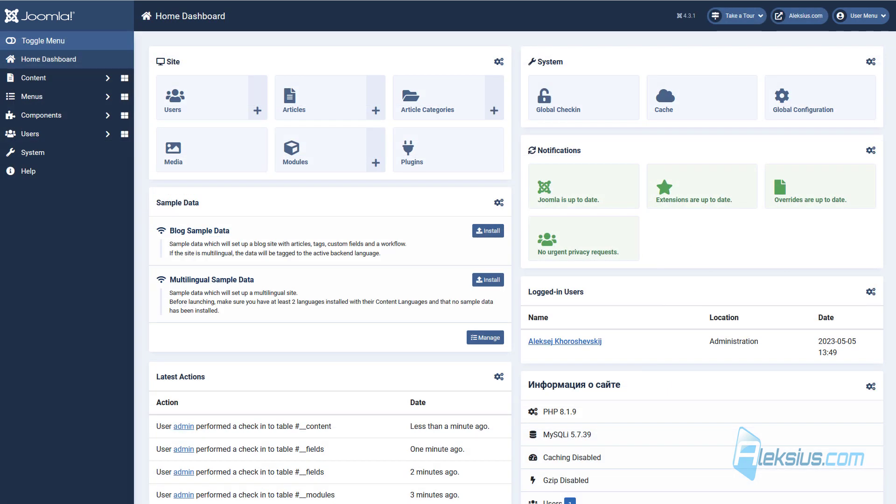Also, in Joomla 4.3 bootstrap was updated to version 5.2, improved PHP 8.2 support and much more. As you can see, Joomla 4.3 has a lot of useful changes.